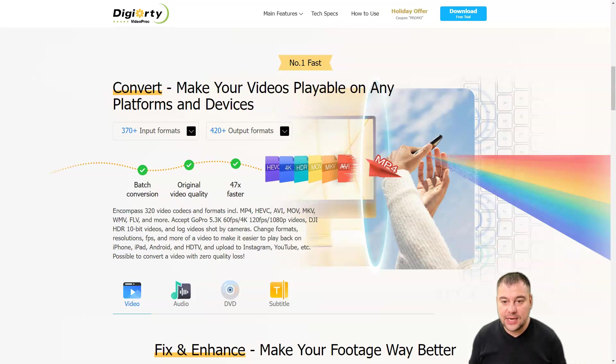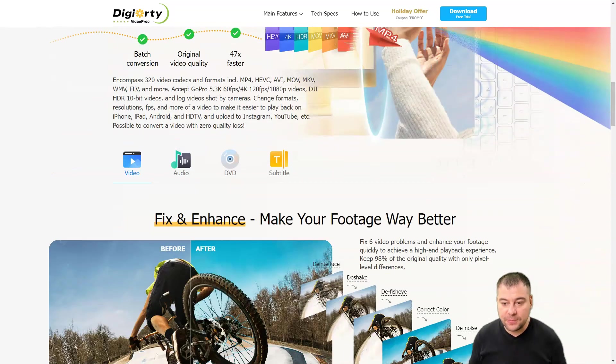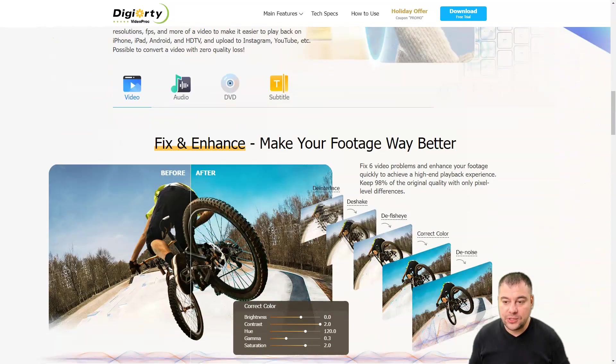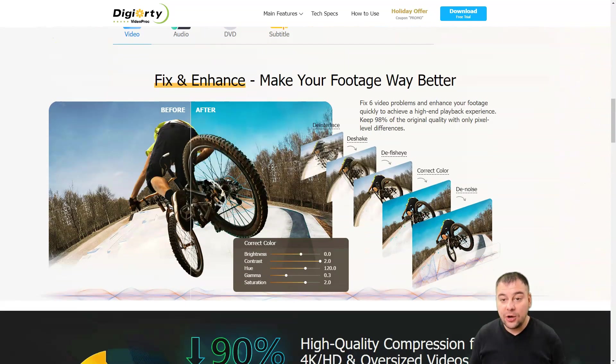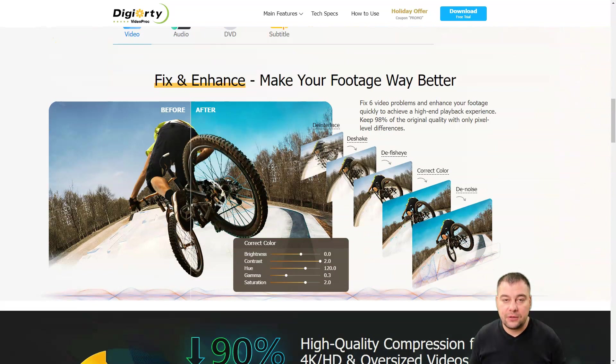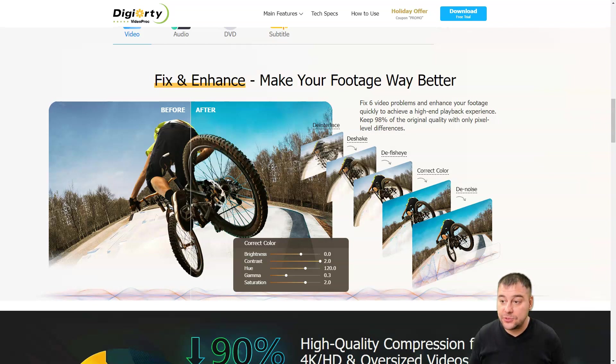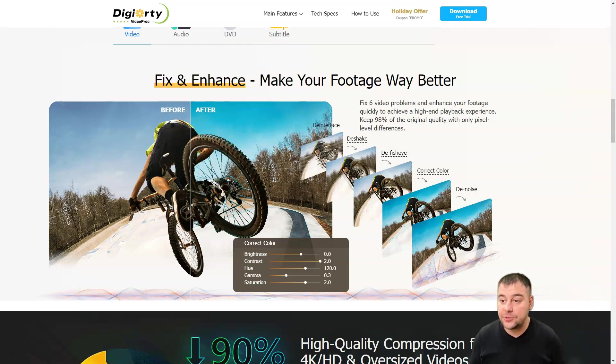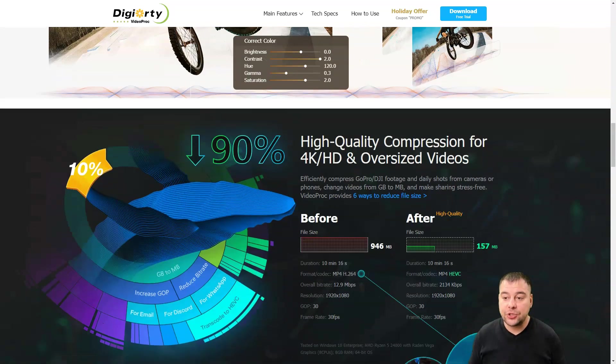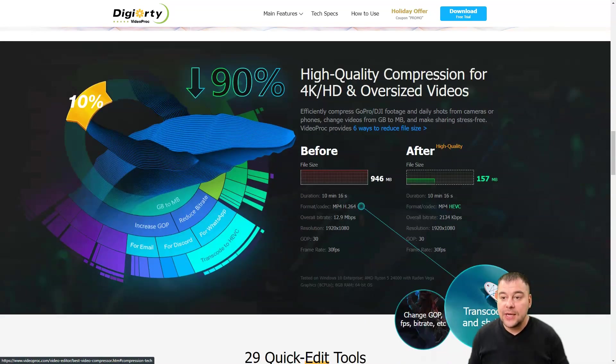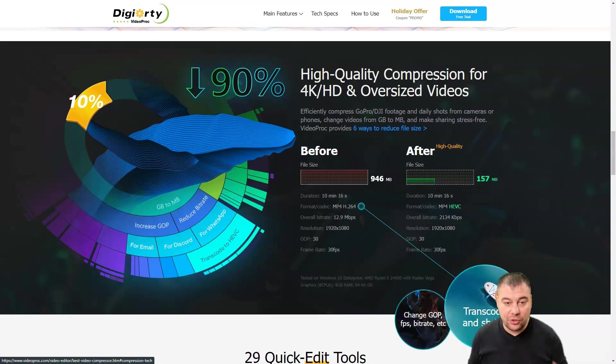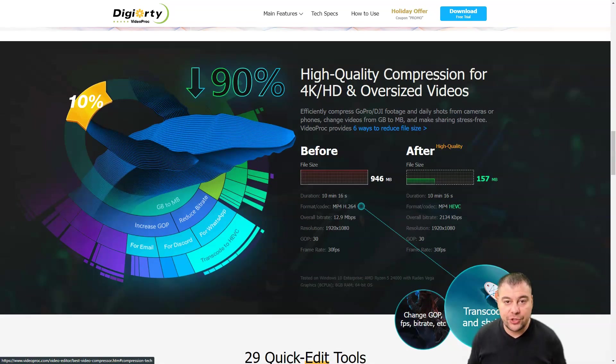There are tools to make your footage better. You can fix and enhance six video problems and enhance your footage quickly to achieve a high-end playback experience. One thing I love and appreciate is the high-quality compression for 4K, HD, and oversized videos.